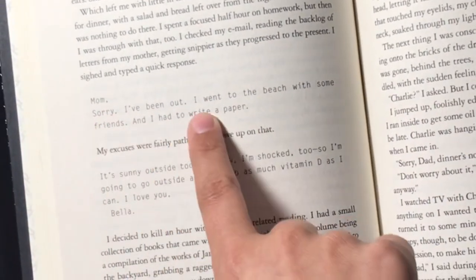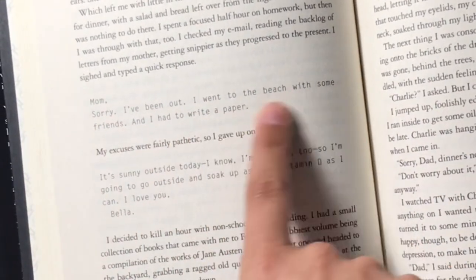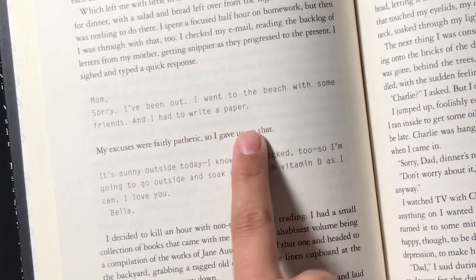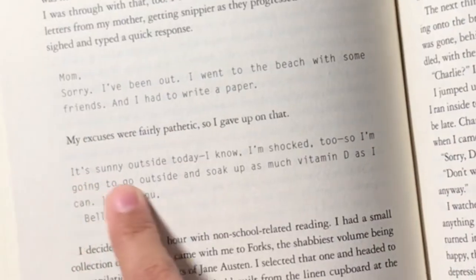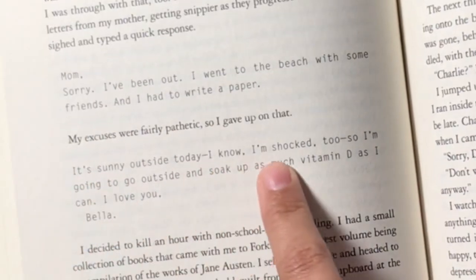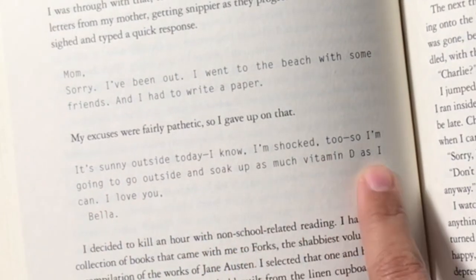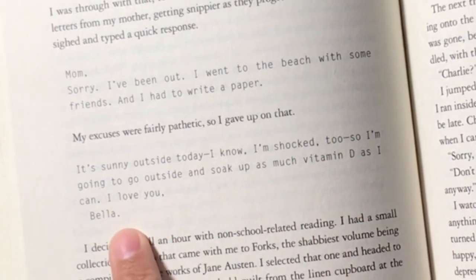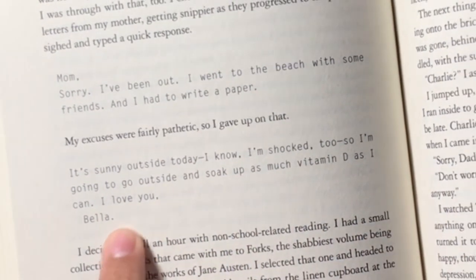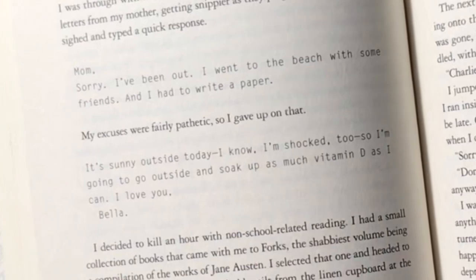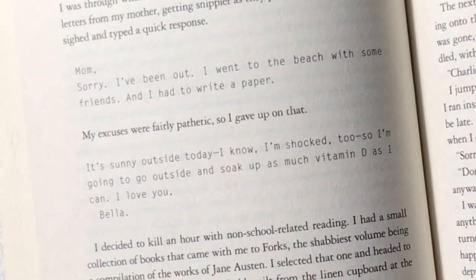sorry I've been out. I went to the beach with some friends and I had to write a paper. It's sunny outside today. I know, I'm shocked too. So I'm gonna go outside and soak up some vitamin D as much vitamin D as I can. Love you, Belle.